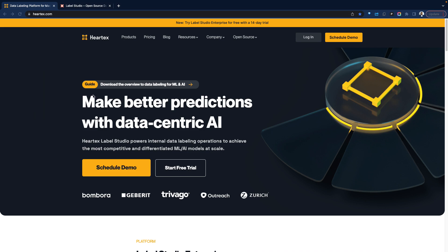Heertech is a data labeling software designed to help teams manage training datasets in one place. The platform helps teams and organizations in the AI/ML space add management and annotation capabilities to facilitate collaborative data labeling, quality assurance, and analytics across different datasets — be it structured or unstructured data — to achieve accurate and competitive AI and ML model creation.